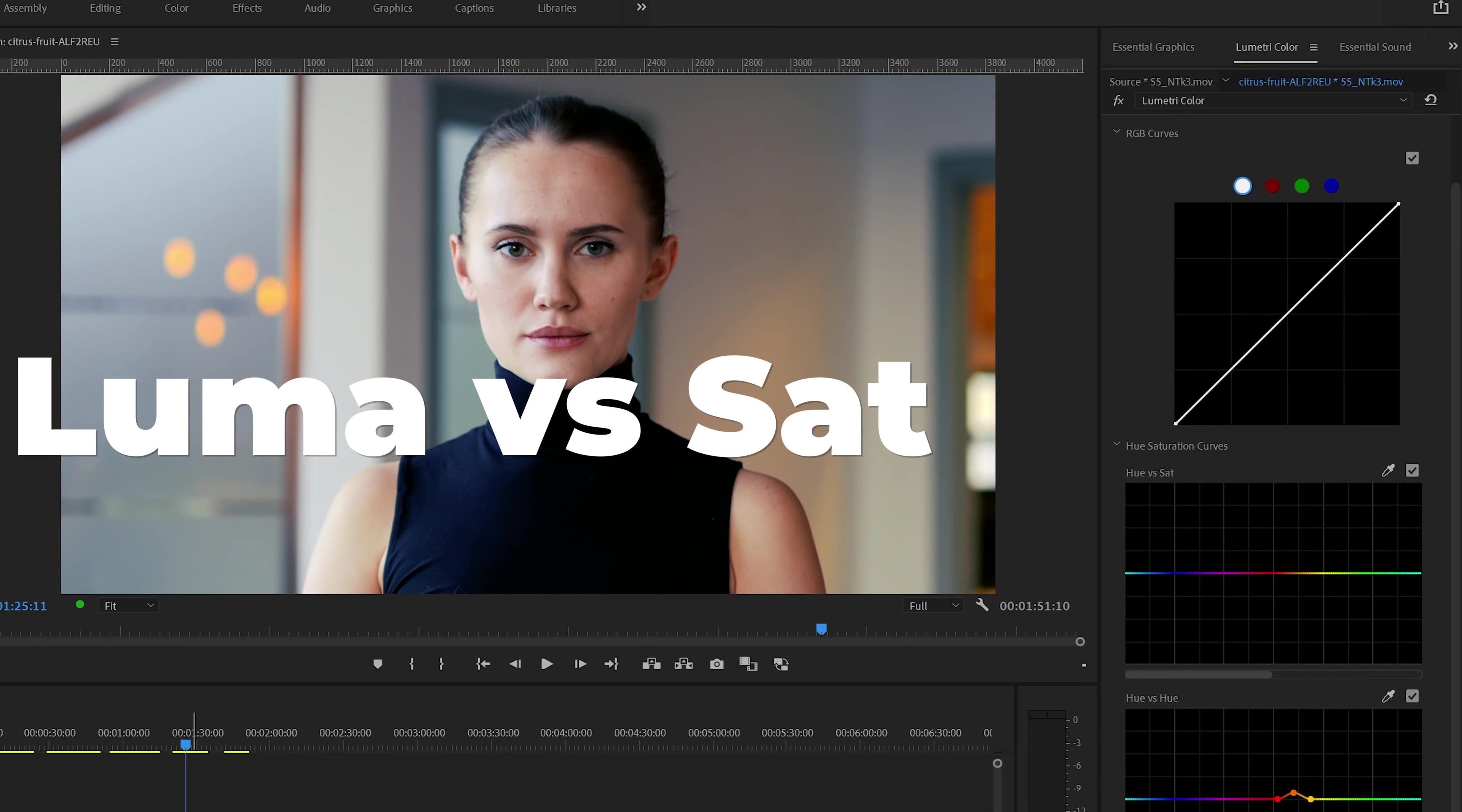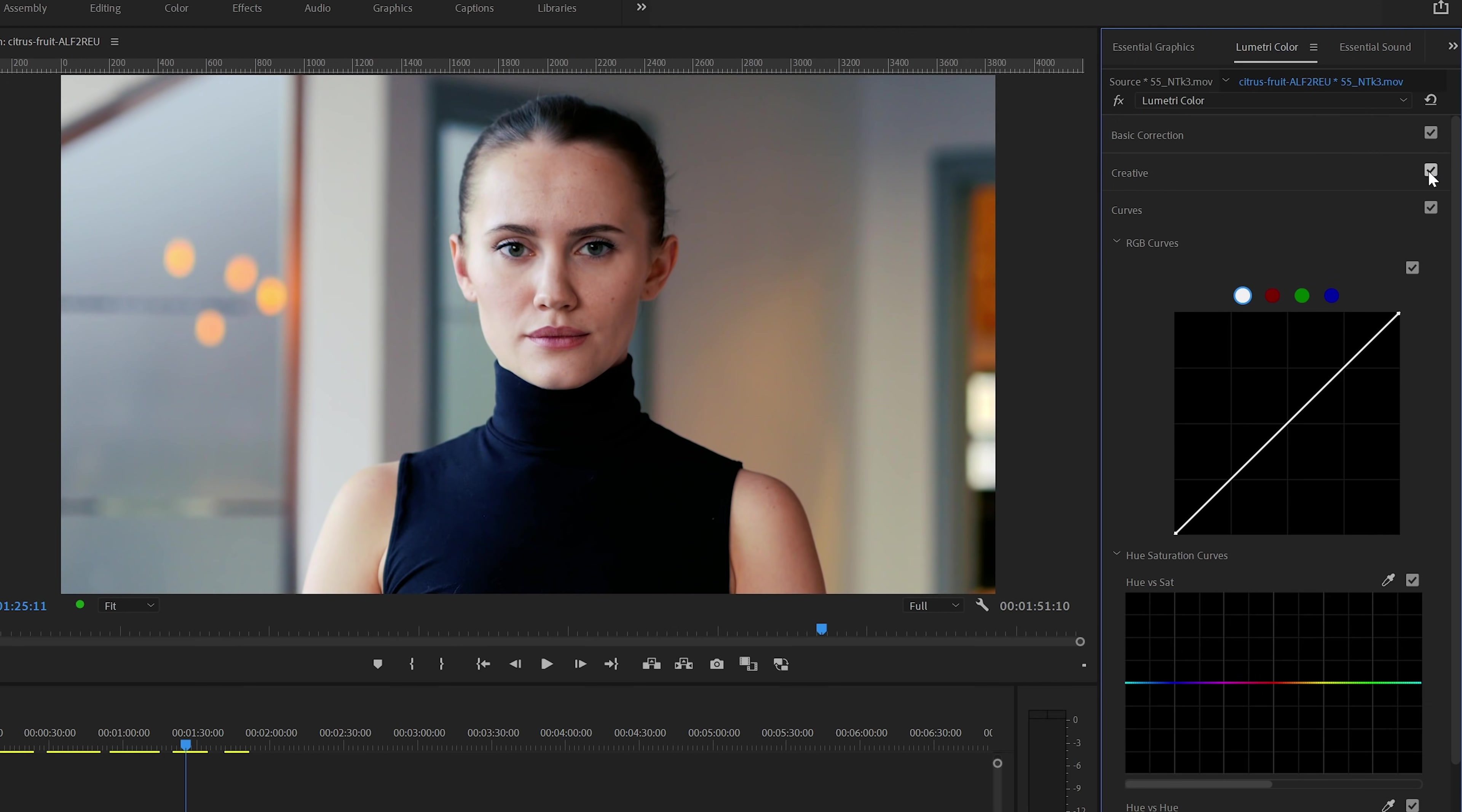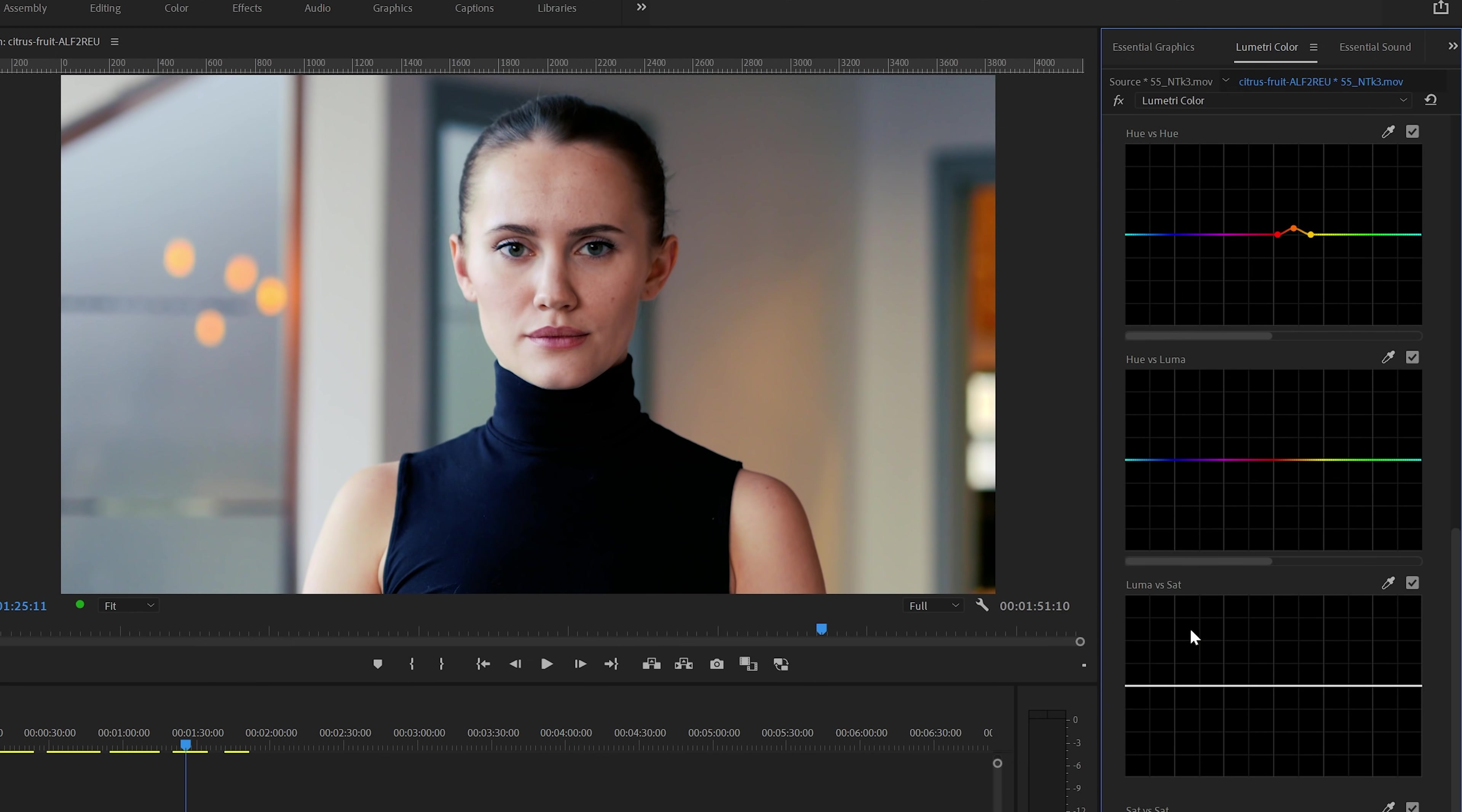For Luma vs Saturation, we're going to use this same clip again. If I disable the LUT that we just applied earlier in this video, you can see that her clothes are almost black. With the LUT enabled, this is bluer. Something like this could be corrected with Luma vs Saturation curves controls.